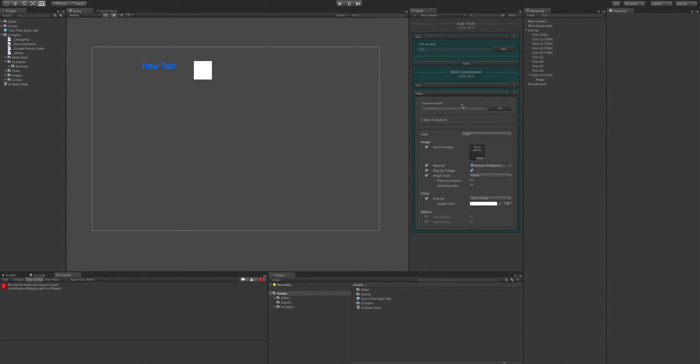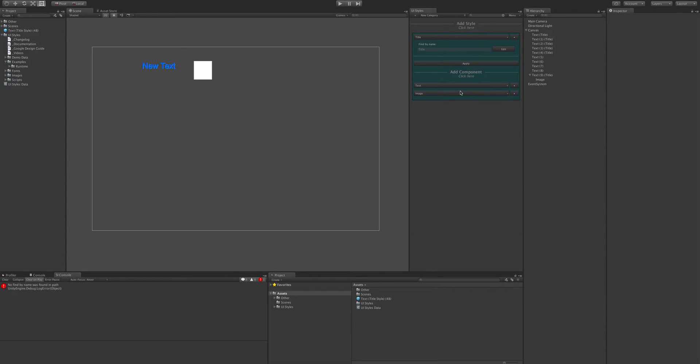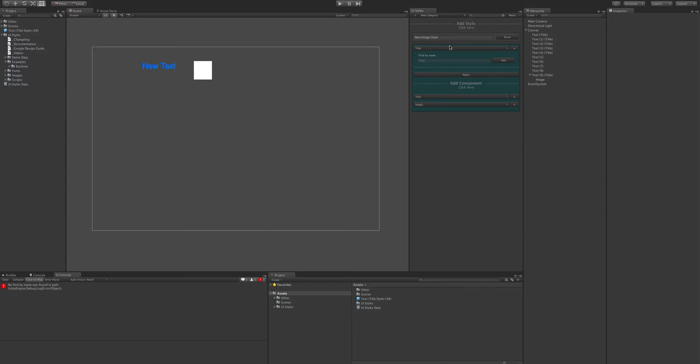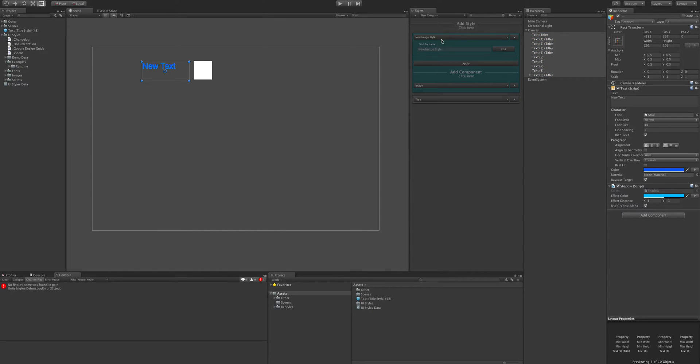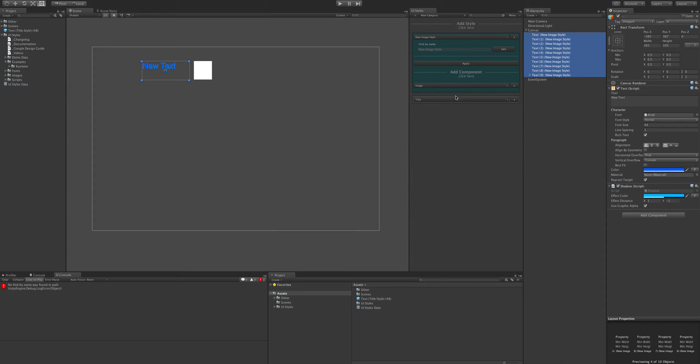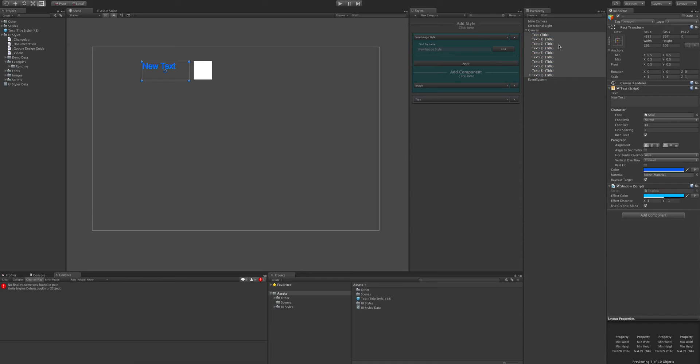So that's a massive improvement from the previous version. Another thing with the find by name, if you were to drag these to a different style, as you'd probably expect, it will remove the last find by name and update it with the new one. So you can just switch styles just like that.